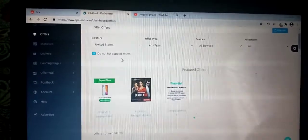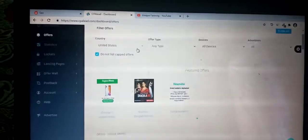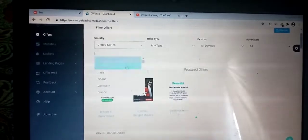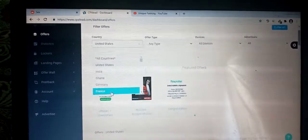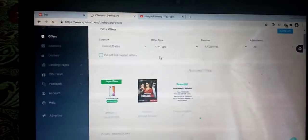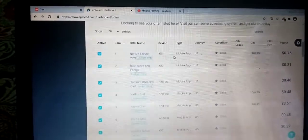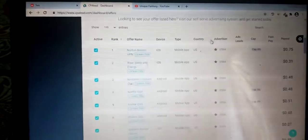Within two minutes you will get approval as well. It's as simple as signing up with a Gmail account. When you log into CPA Lead, click on Offers and select United States or any country you want — India, Ghana, Germany, France, any country. Suppose I have selected United States, and you scroll down to get all the running offers.